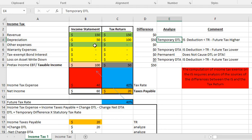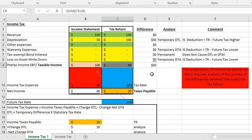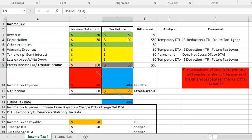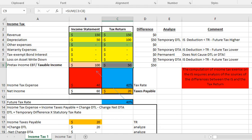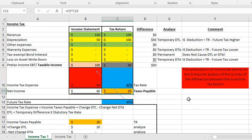Keeping this very simple, on the right-hand side with the tax return we call it taxable income, while on the left-hand side we call it pre-tax income or earnings before tax. If I have $150 in revenue and $100 in depreciation, then my taxable income is $50. The tax rate in this jurisdiction is 40%, so I have taxes payable of $20. That's how we calculate the taxes payable.